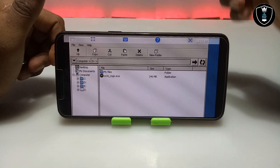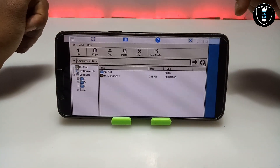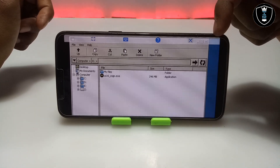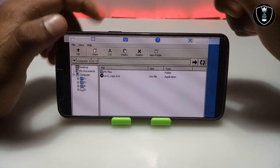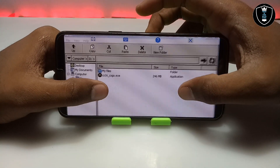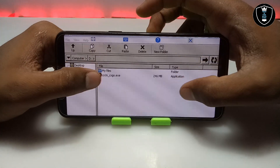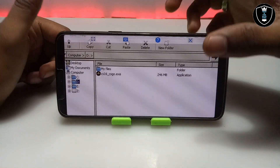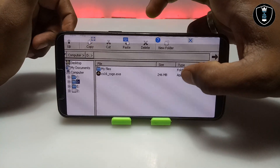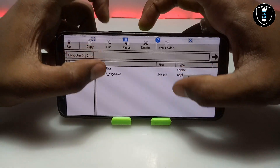The first thing after downloading the game setup file is to paste it into the Download folder of your Android phone's internal storage. ExaGer will open the Download folder as the D: drive. As you can see, when I click on the D: drive I can access all my Android phone's internal storage files. Here is the CS1.6 GO setup file, and I am going to long press on it.